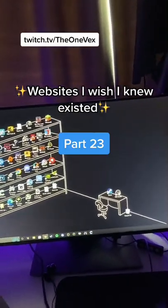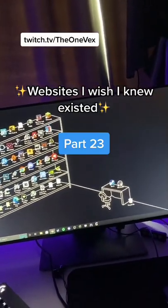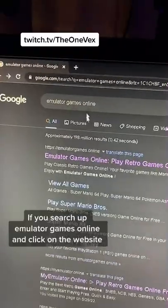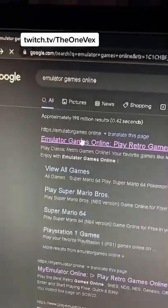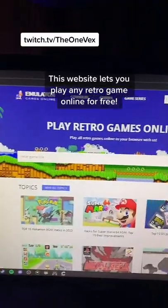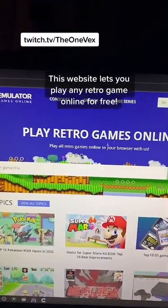Here's websites you didn't know existed, part 23. If you search up emulator games online and you go here, it gives you a site where you can play retro games for free.